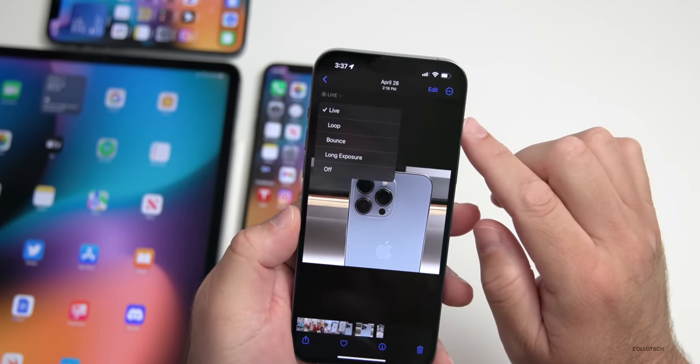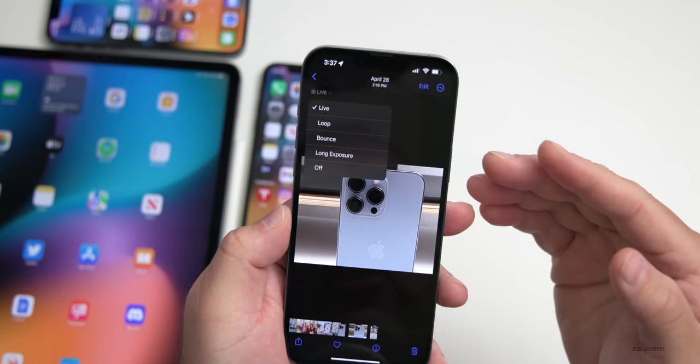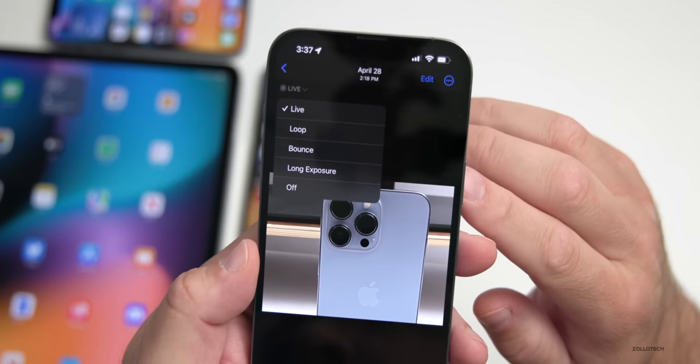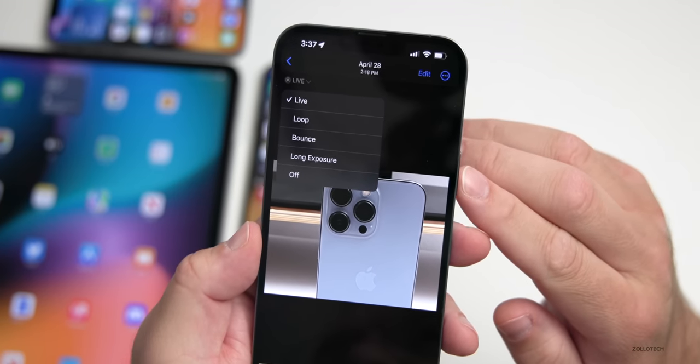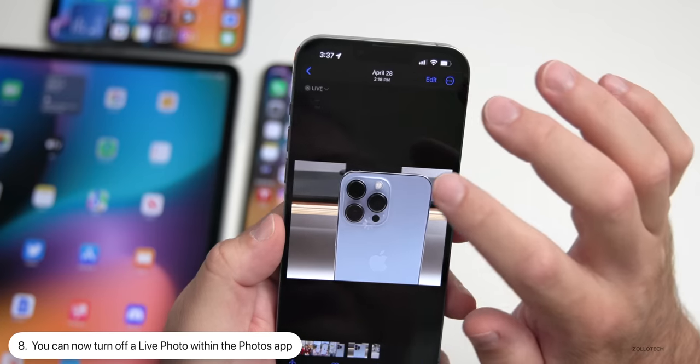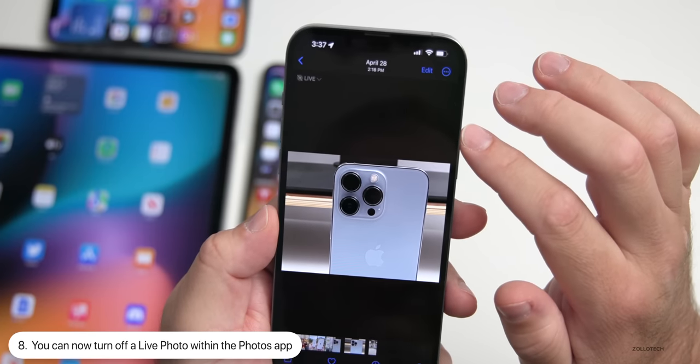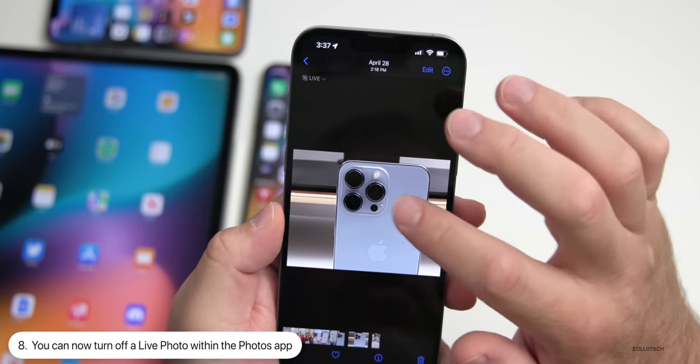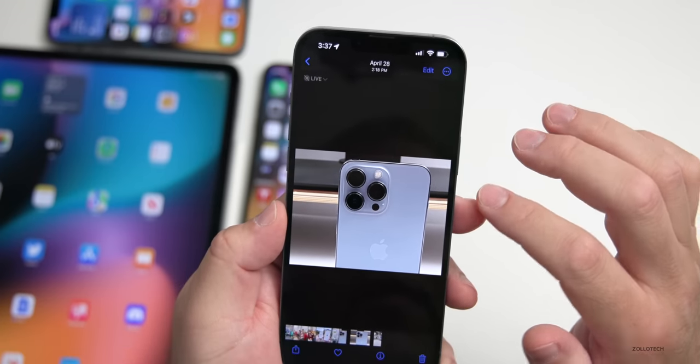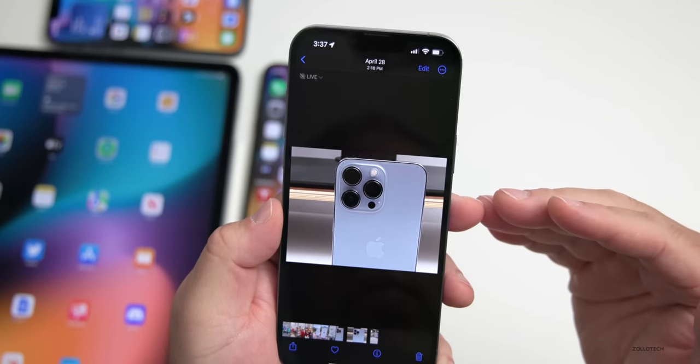Within the Photos app, if you go to a Live Photo and tap Live in the upper left, that's not a new menu, but you now have the option to turn it off completely. So if you want to turn off a Live Photo on a specific photo, you can now do that.